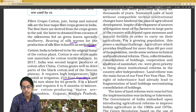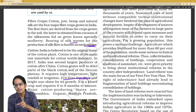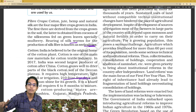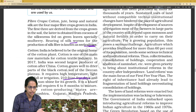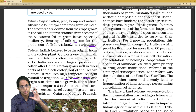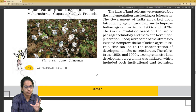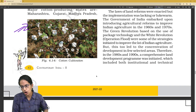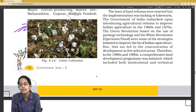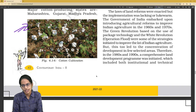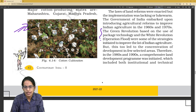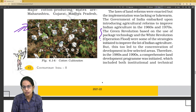For cotton production, 210 frost-free days are required — questions may ask: '210 frost-free days are required for which crop?' The answer is cotton. Picture-based questions can show a crop diagram and ask how many frost-free days it requires. The twist in question framing is very important to recognize.